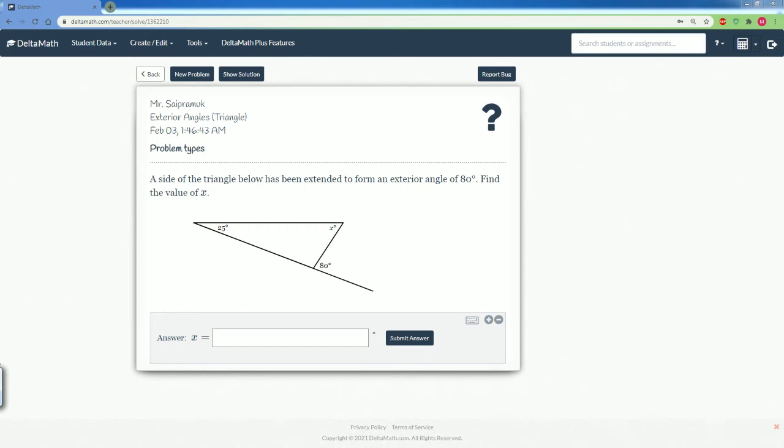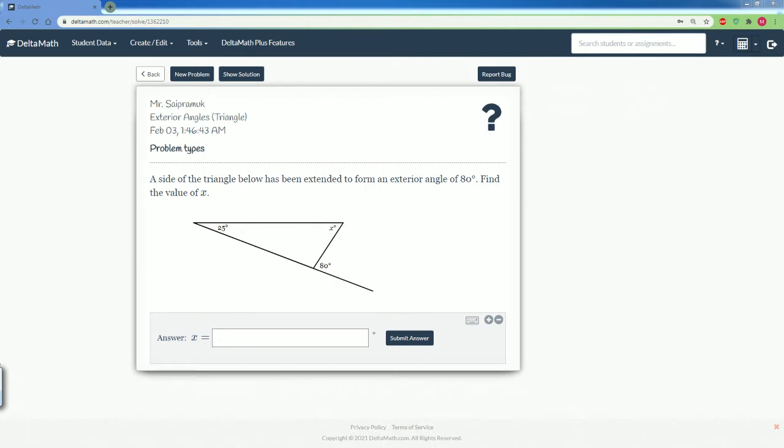Welcome to the DeltaMath solution tutorial. Here we have the exterior angles within a triangle. The problem: a side of a triangle below has been extended to form an exterior angle of 80 degrees. You are asked to find the value of X.